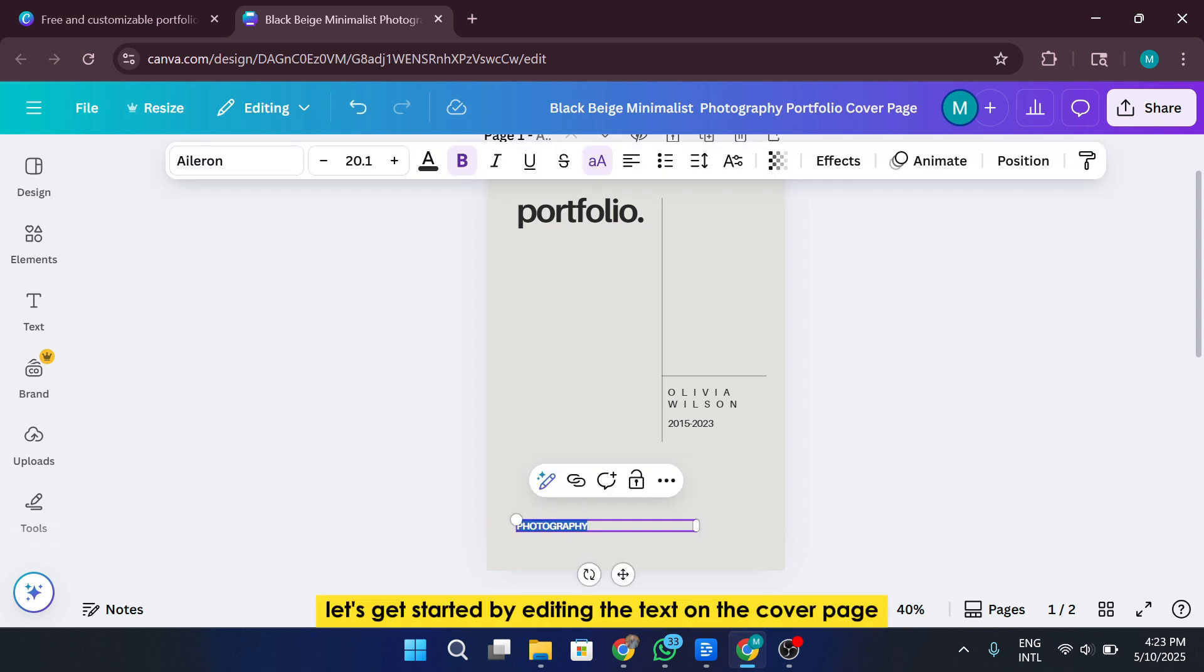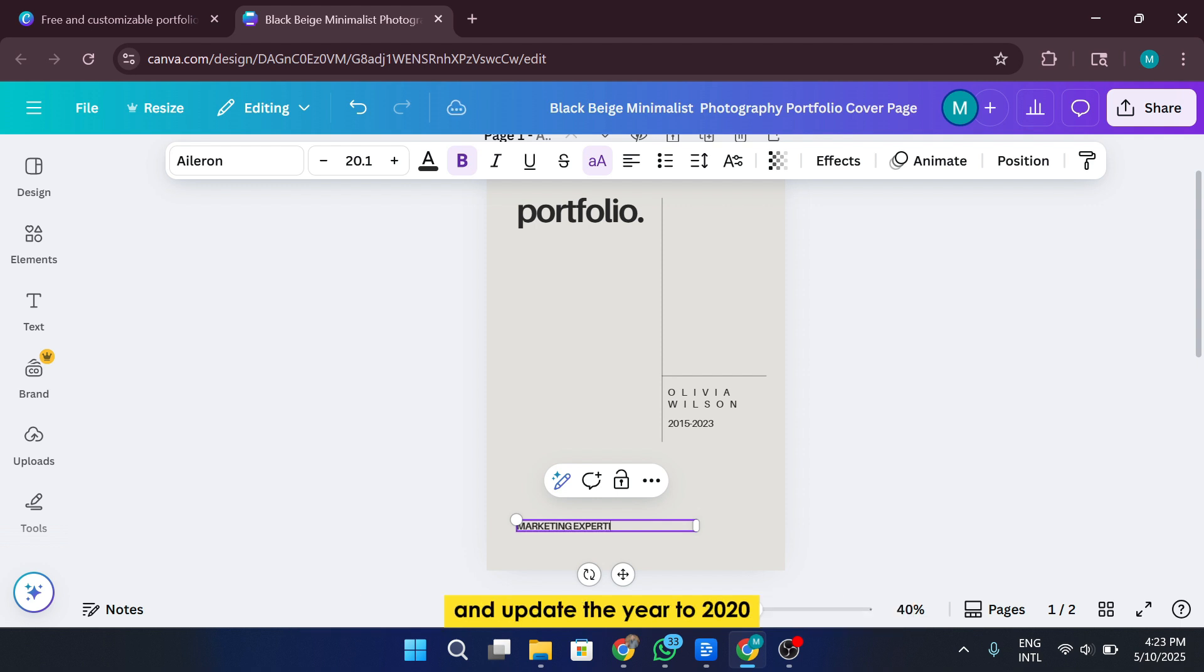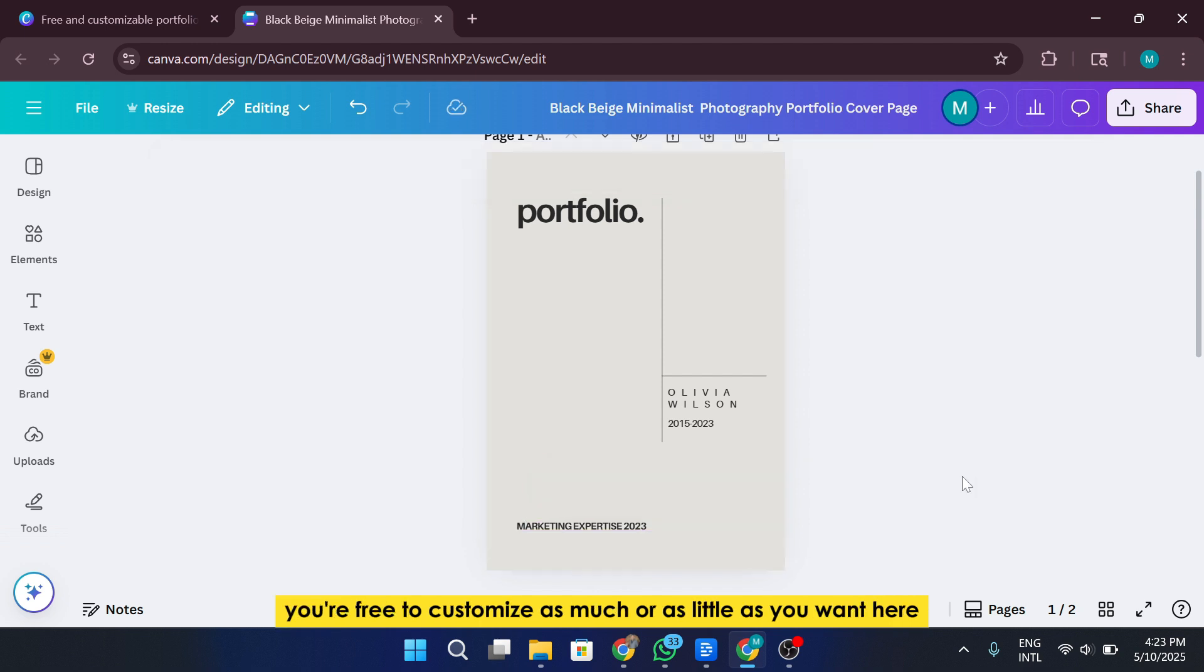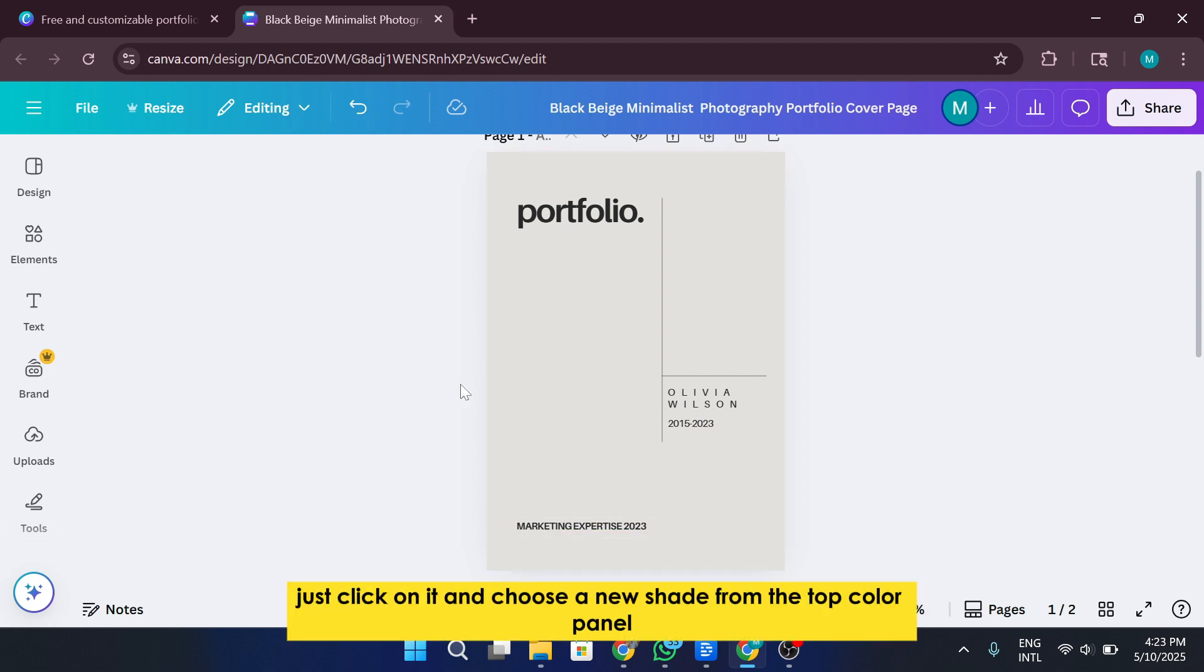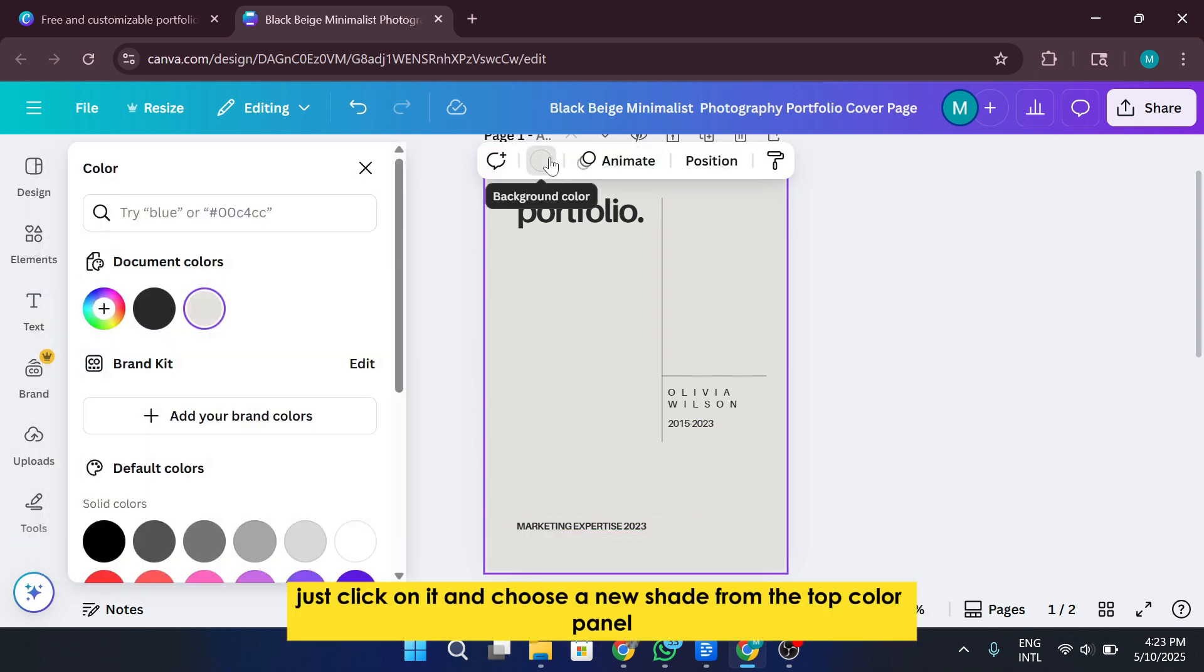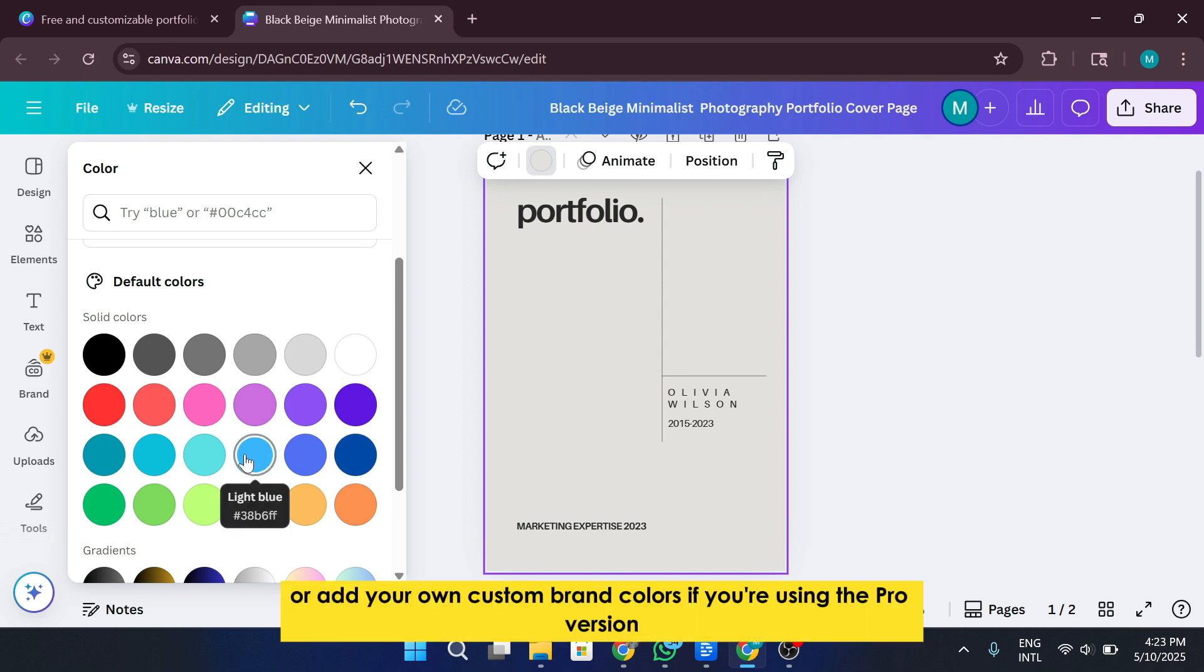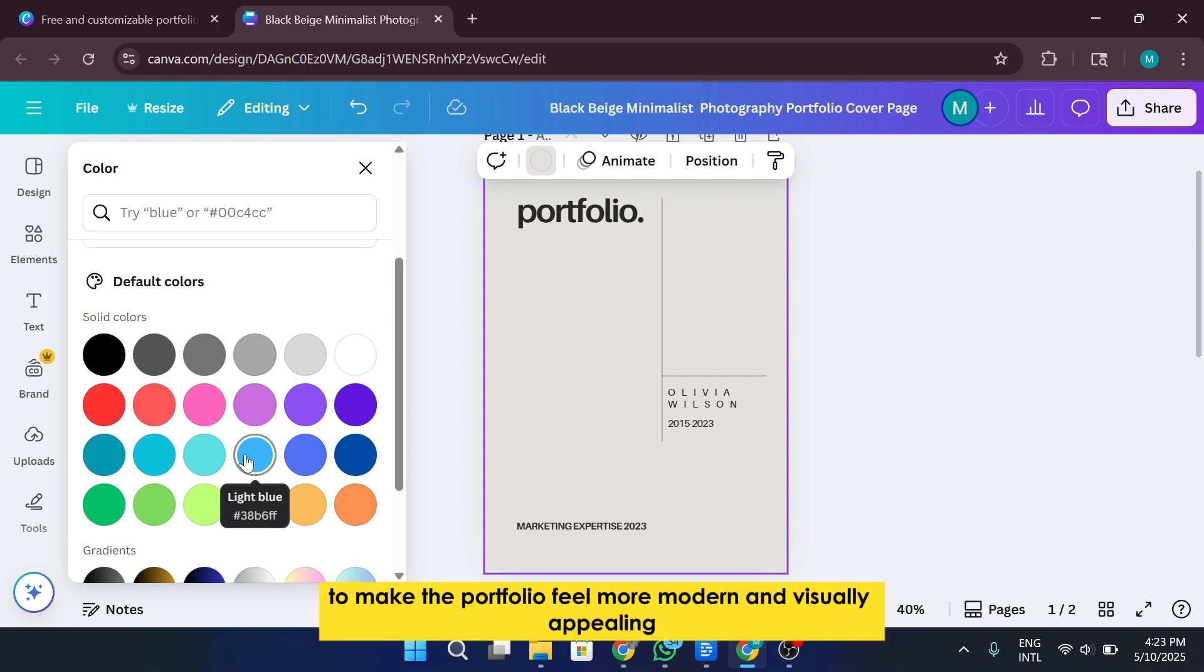Let's get started by editing the text on the cover page. I'm going to zoom in a bit to make everything more visible. Now let's click on the title text and change it and update the year to 2020-2023 to showcase the timeline of work experience. You're free to customize as much or as little as you want here. If you don't like the background color, just click on it and choose a new shade from the top color panel. Canva even allows you to pick from preset color palettes or add your own custom brand colors if you're using the pro version.